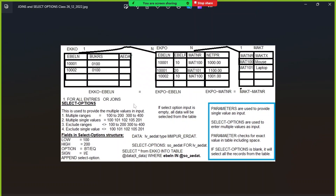Looking at this example, we are selecting EBLN, company code, and AEDAT (created date). The join condition between EKKO and EKPO is: EKKO-EBLN equal to EKPO-EBLN. The join condition between EKPO and MAKT is: EKPO material number equal to MAKT material number. There is a common field between each table: EBLN between EKKO and EKPO, and material number between EKPO and MAKT, where material number is the primary key in MAKT.